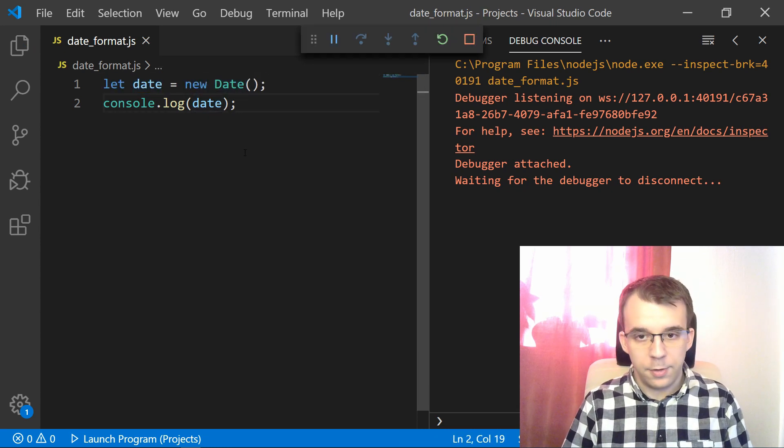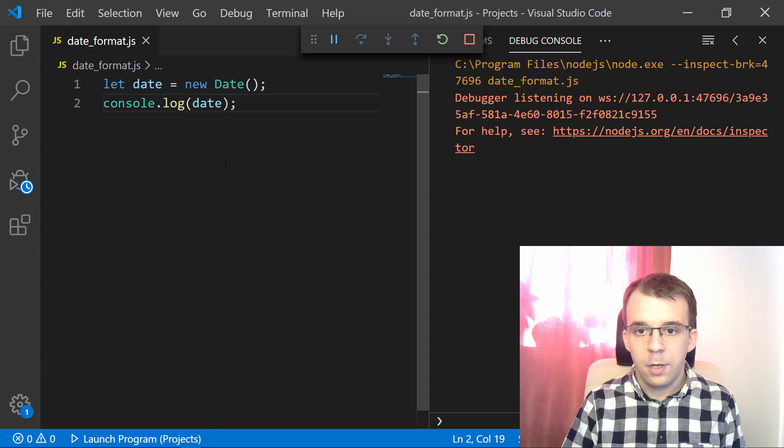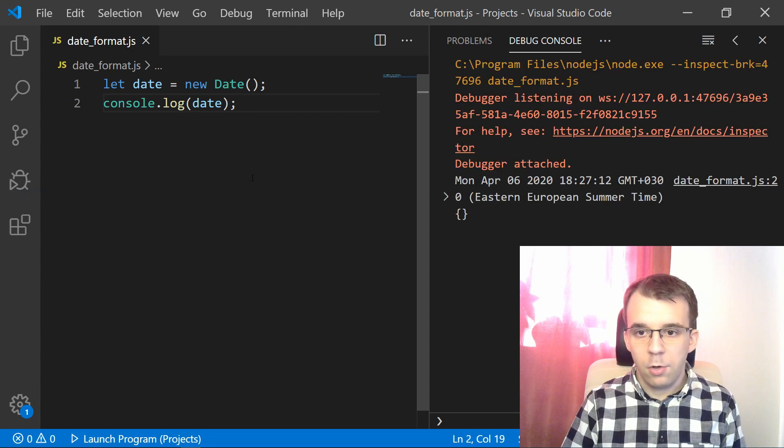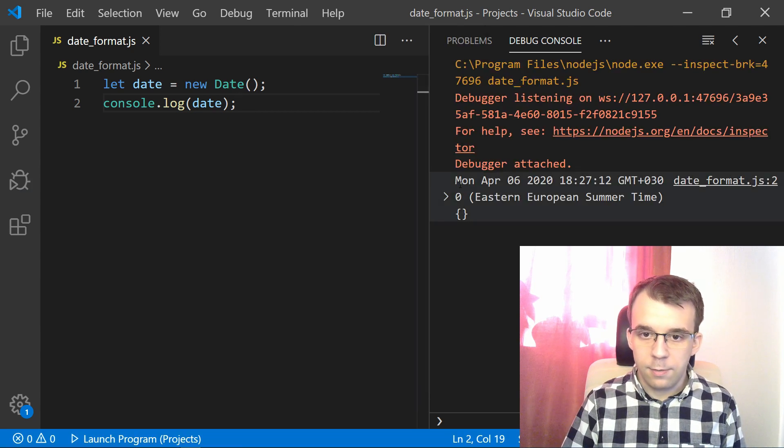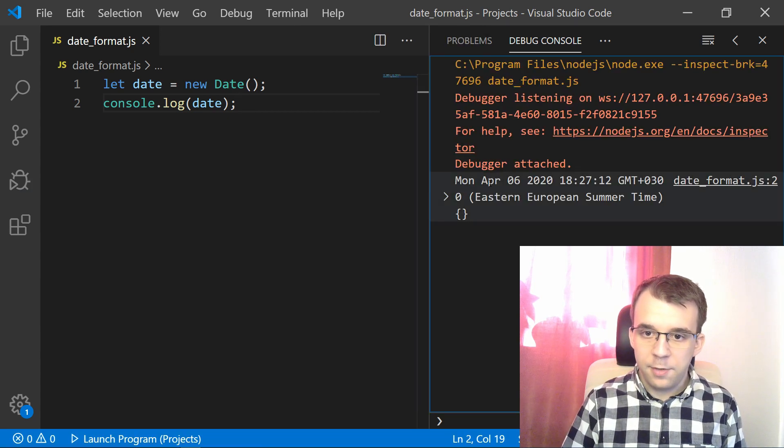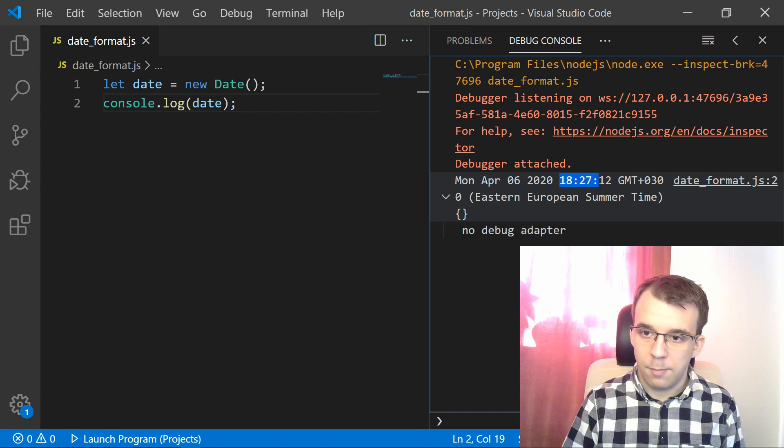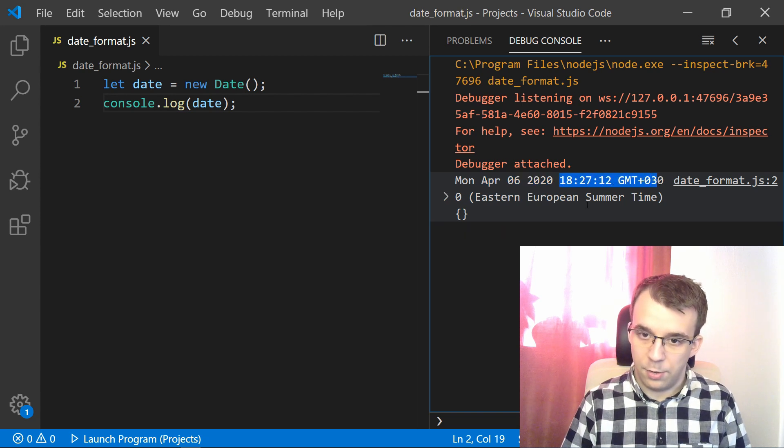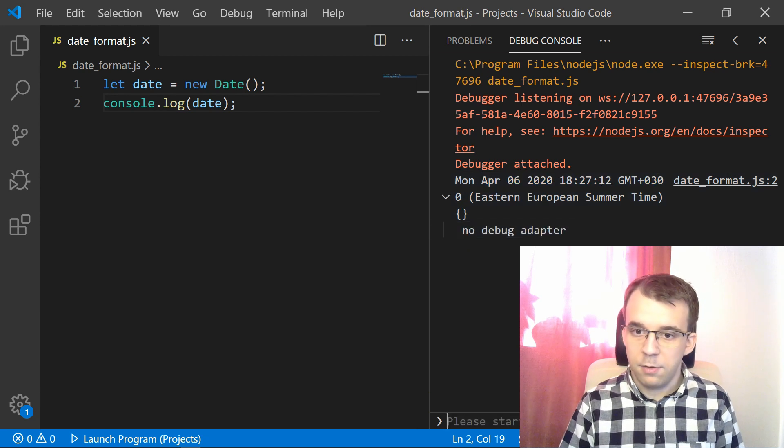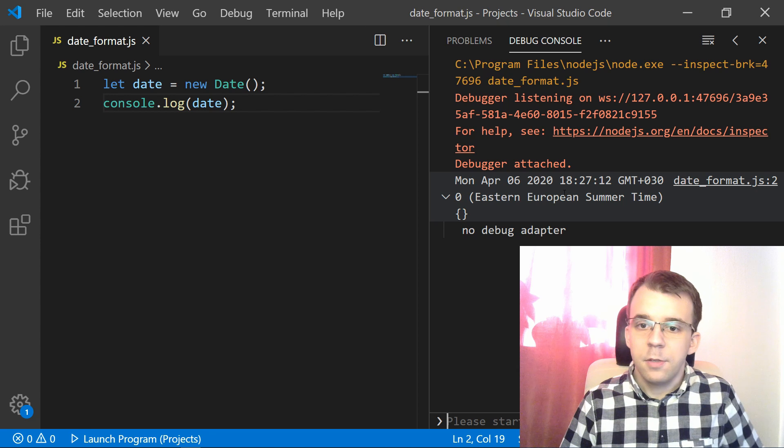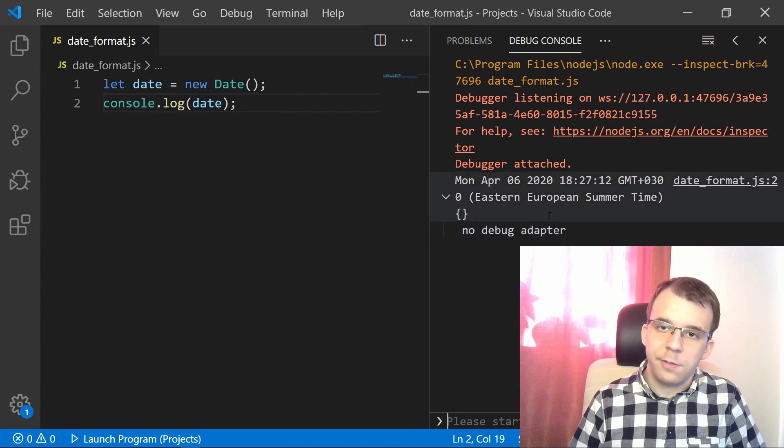So if I run this, well, you'll notice I'm going to get April 6th, 2020 and exactly my time and even my time zone and whatnot. That's very interesting. Okay.